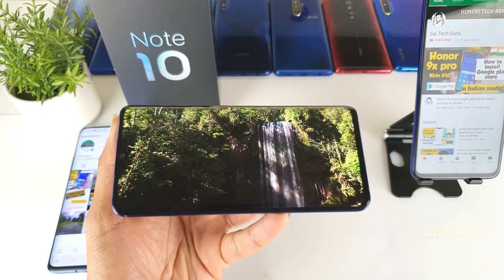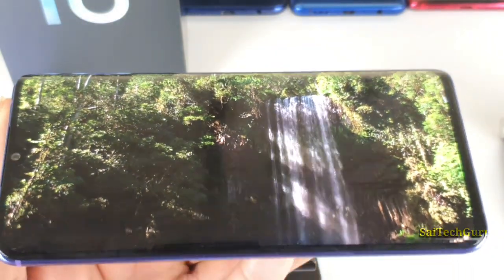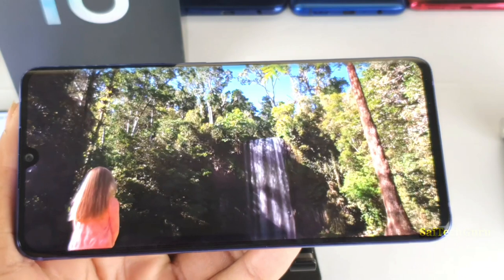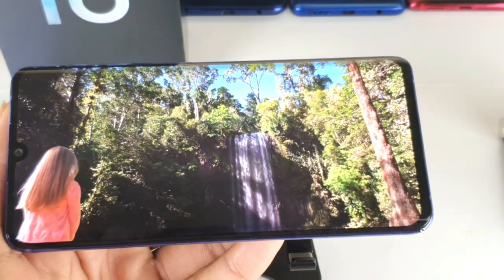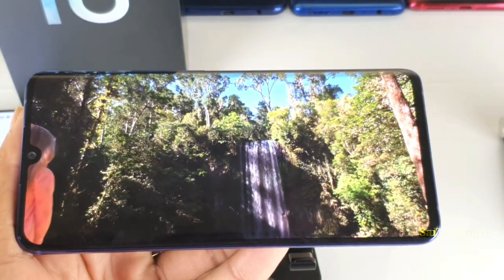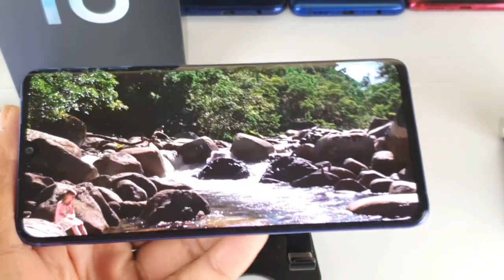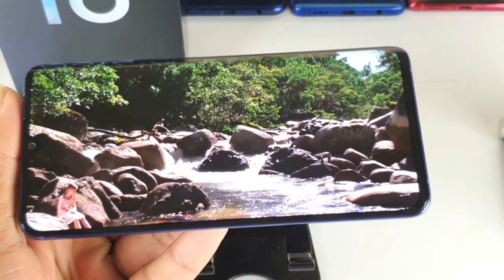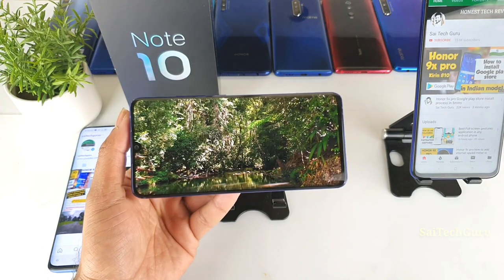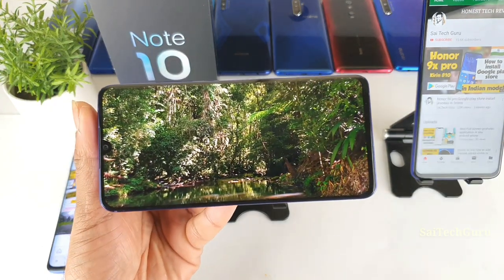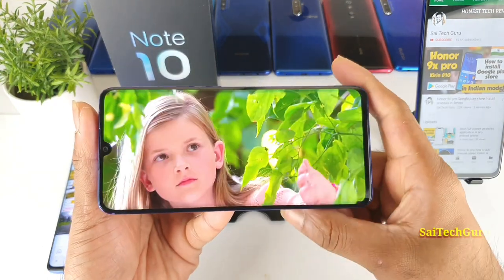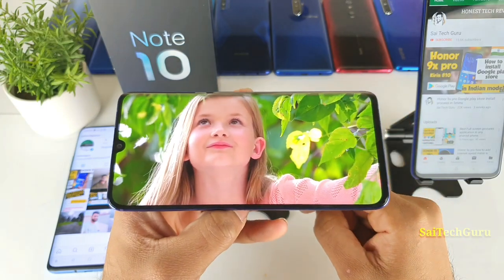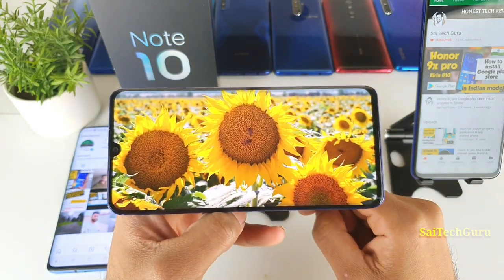Right now I am using it at full brightness as you can see clearly. Let me zoom in a little closer to the phone so you can clearly see the colors of the screen and how they pop up. You can see the curved edges as well.